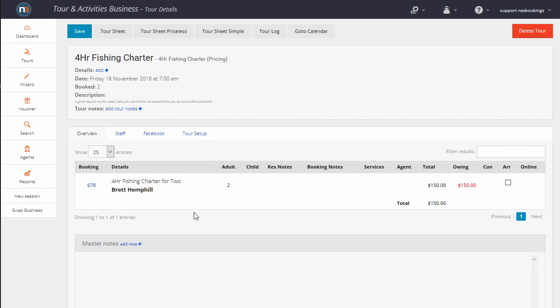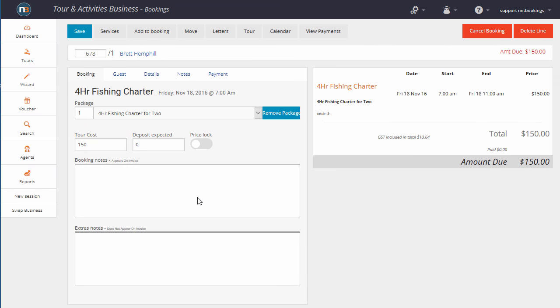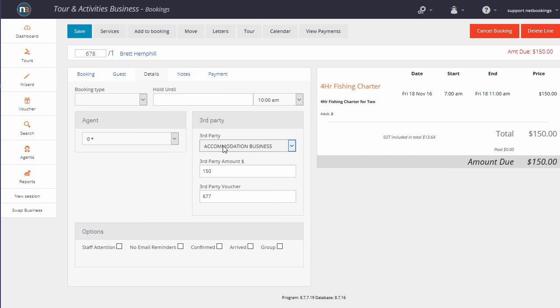So the Tour and Activities business can get some information about the related booking. If I click on 678, we can see here under Details that the accommodation business has a third-party voucher 677 in their system and what the value of that is as well.